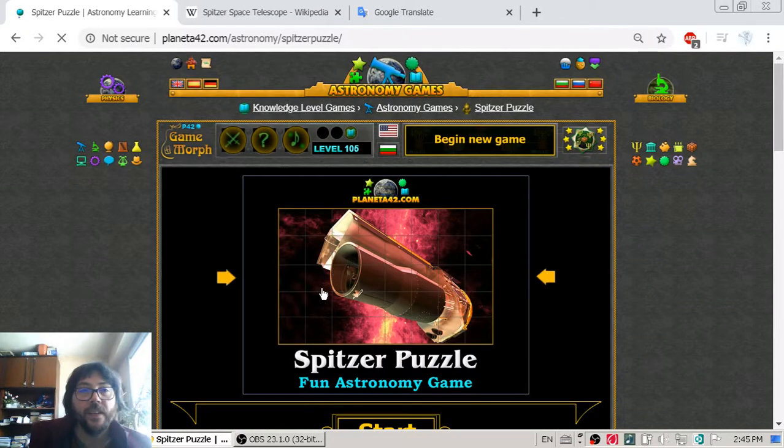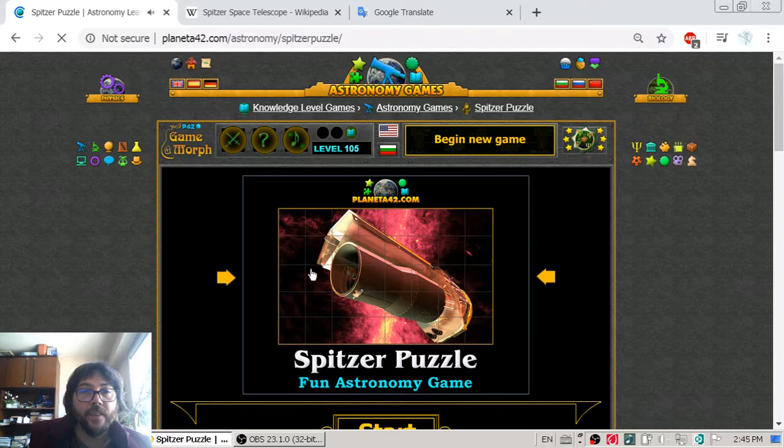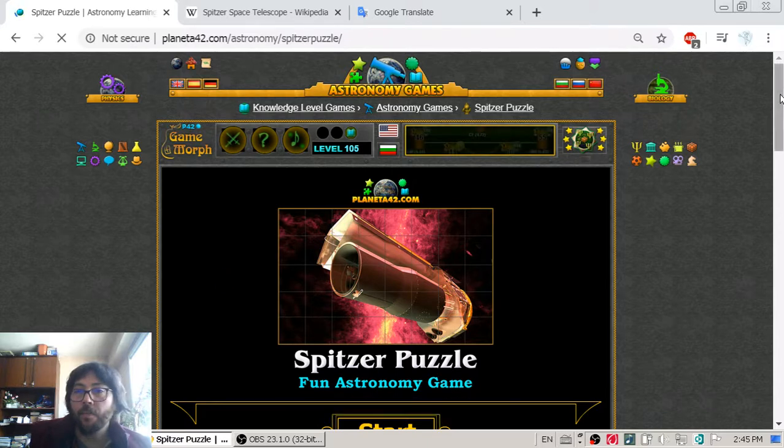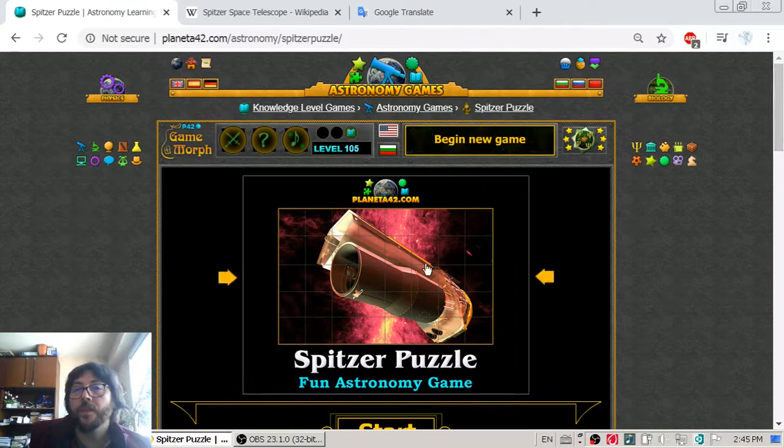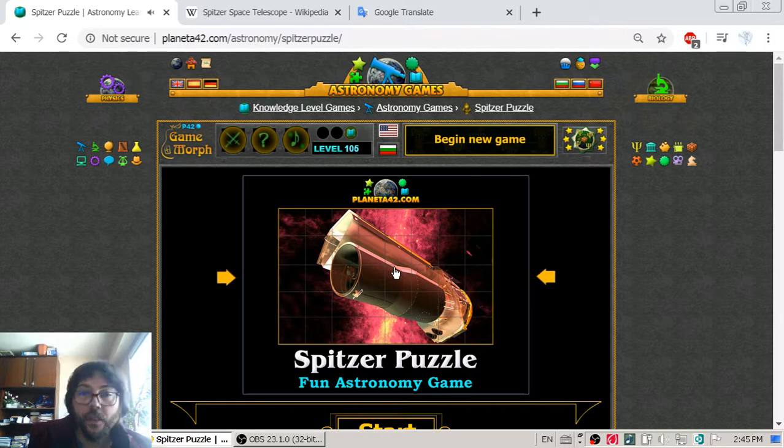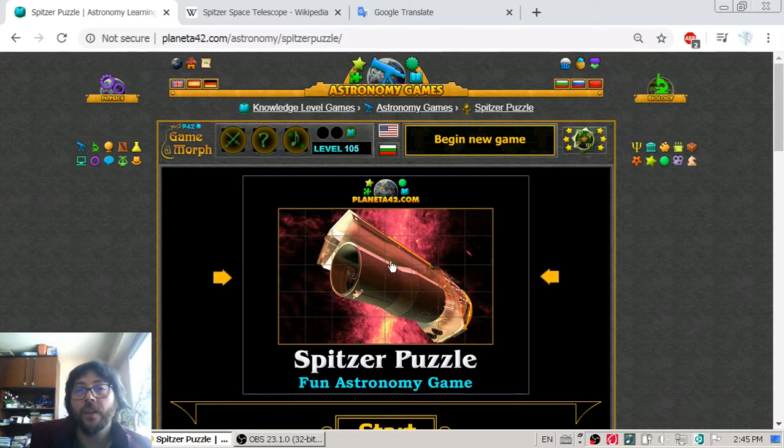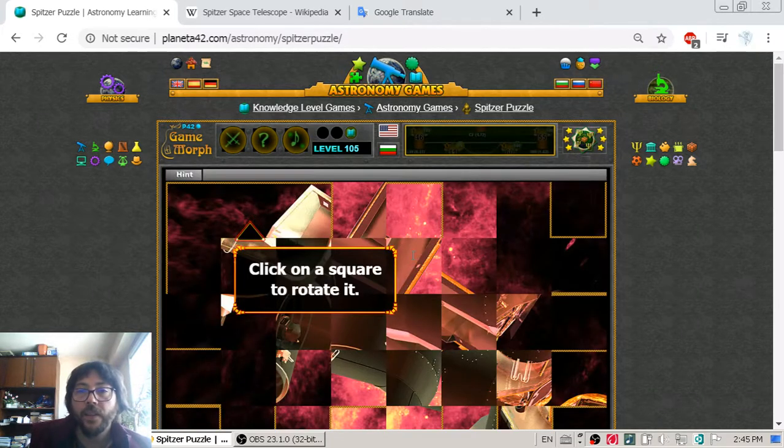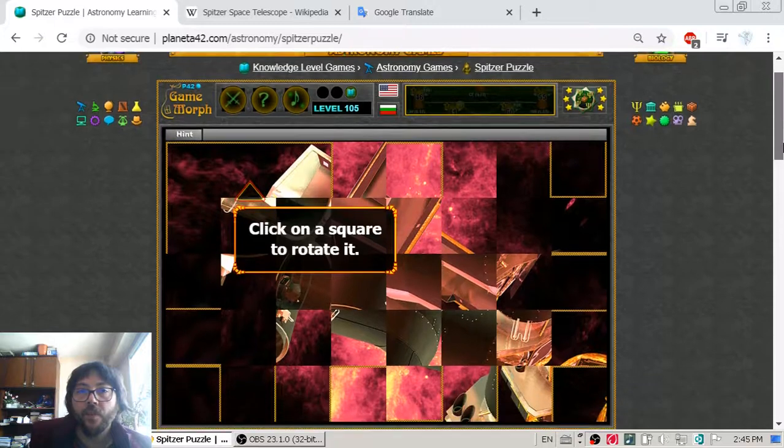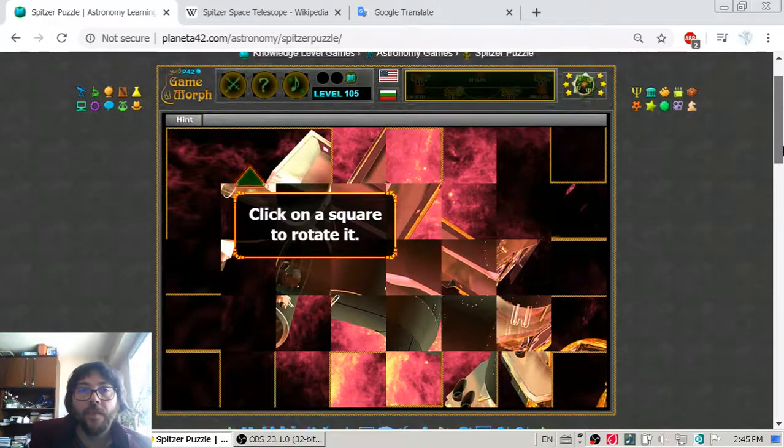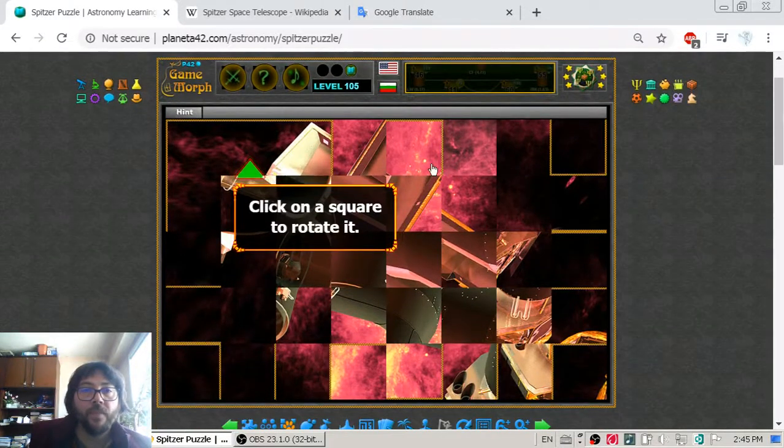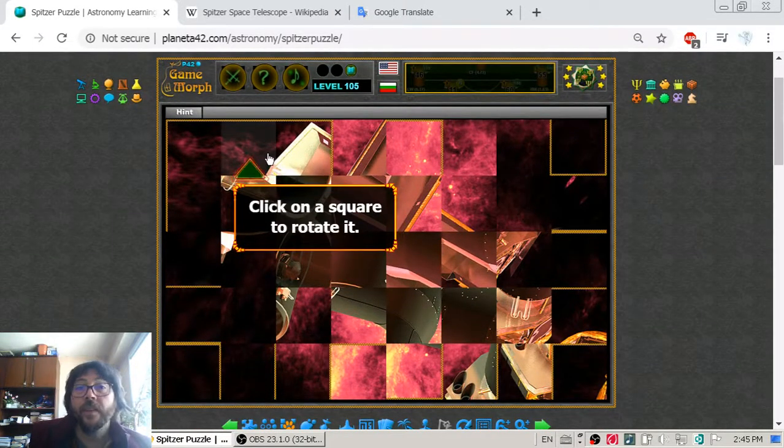Now let's see the second telescope that we get acquainted with. Maybe these are the most popular ones. And this is Spitzer.